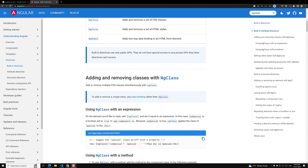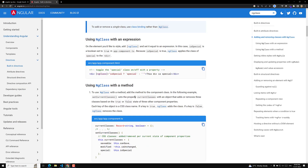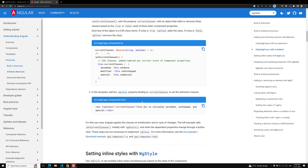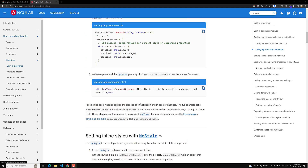So, why do we use this ngClass directive? In order to add or remove multiple CSS classes simultaneously, we will be using this ngClass directive. There are different ways in which you can use this ngClass directive — I will try to show you some examples.